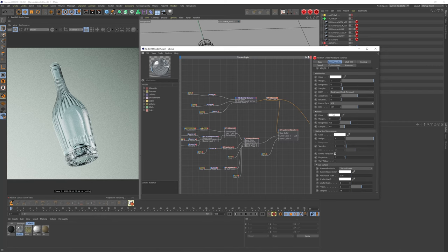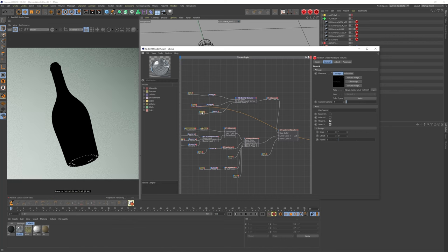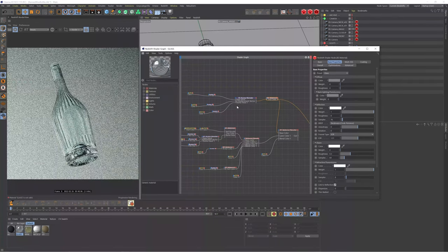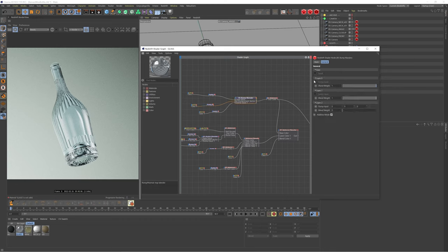Apart from that, everything else is default glass, but the majority of the magic is happening in the bump maps. You need to UV unwrap your bottle properly and set up the maps — I'll save that for a separate video. Here I'm going to show how they work: we have our stripes texture, our lugs at the base of the bottle, and our text at the bottom. Isolating these gives more control over the bump of each individual texture, which we then feed into a bump blender.